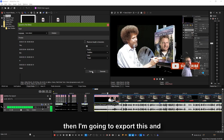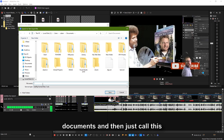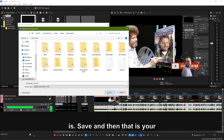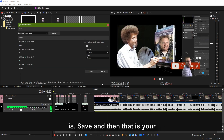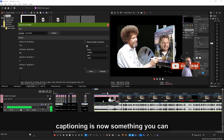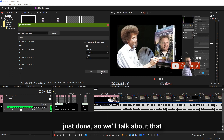I'm going to export this and just let it go to my documents and call this 'tutorial' so I'll know which one it is — Save. And that is your closed captioning. So your closed captioning is now something you can import into Vegas — it's already just done.